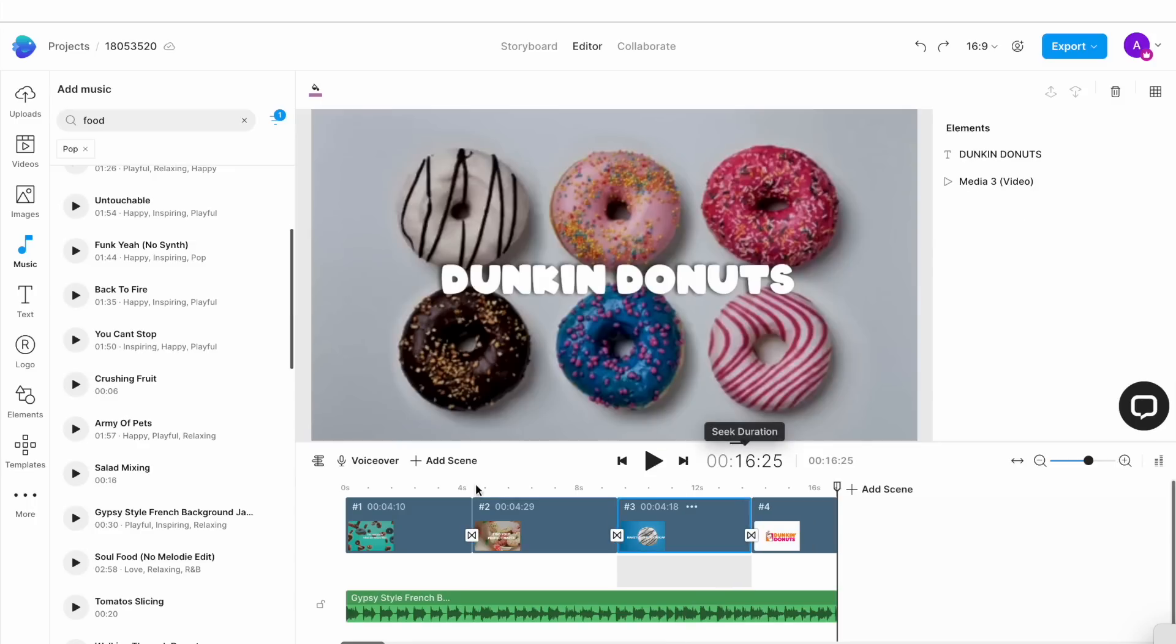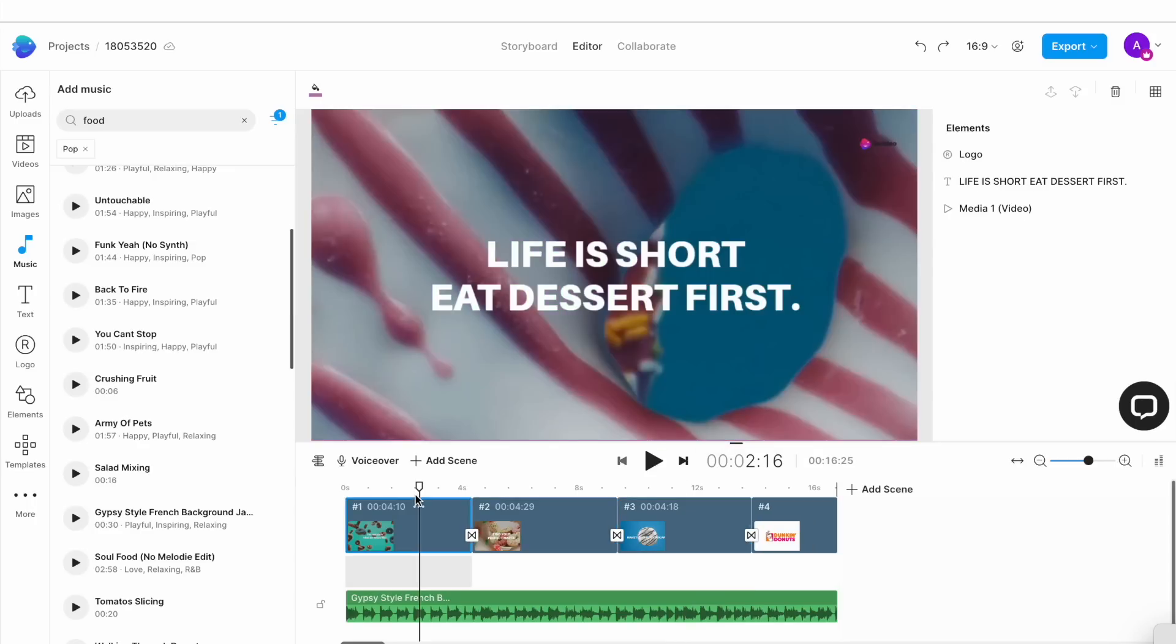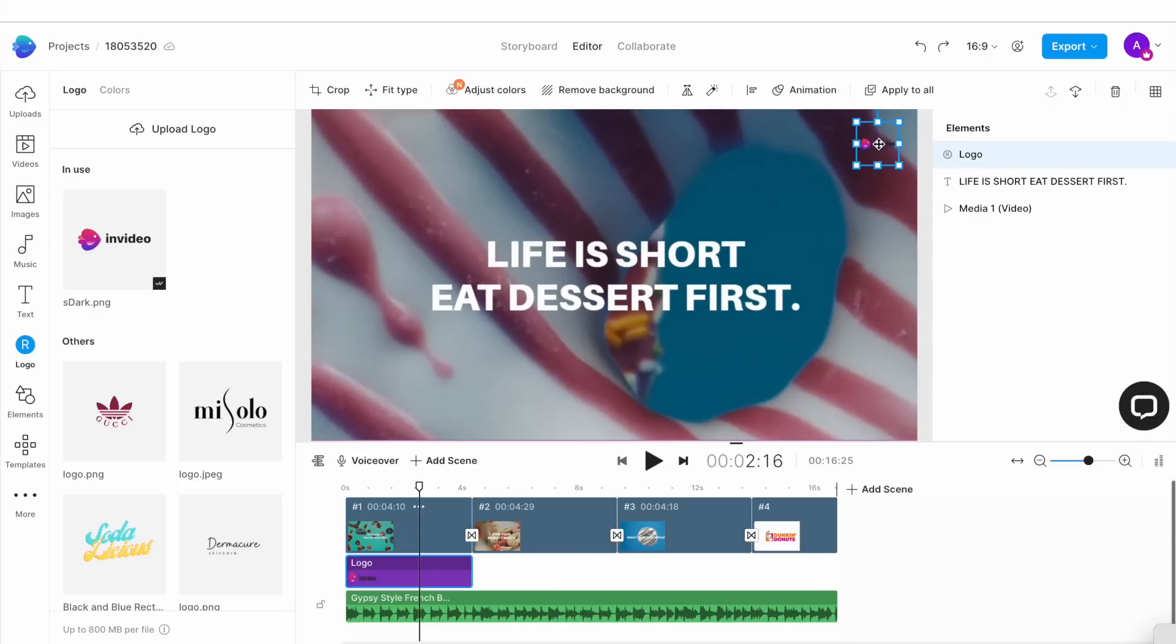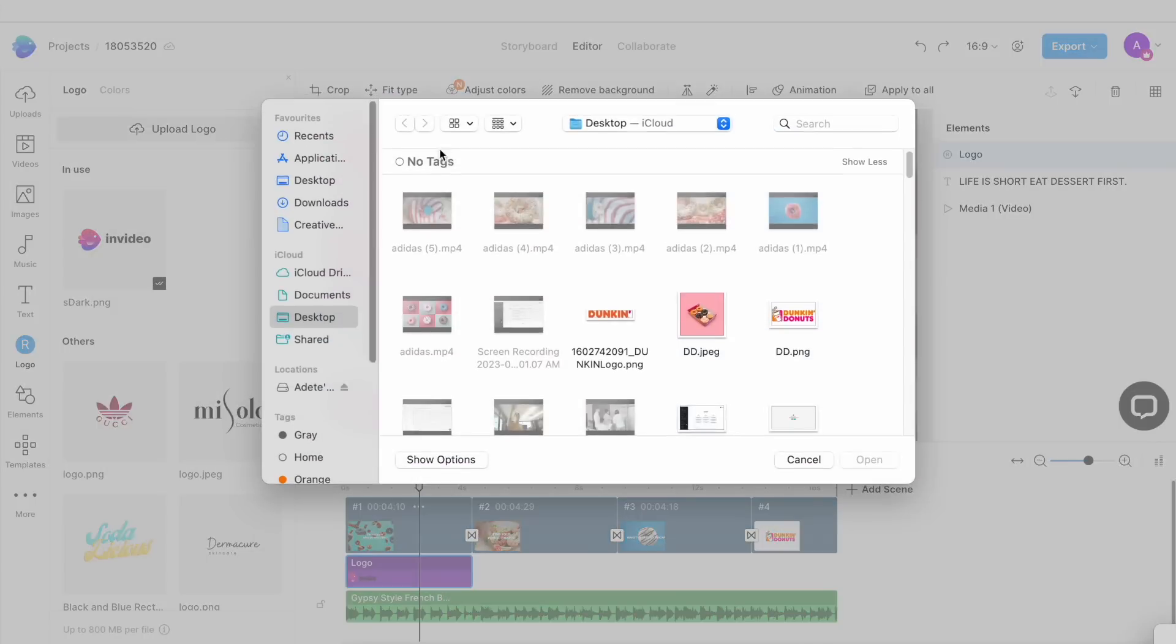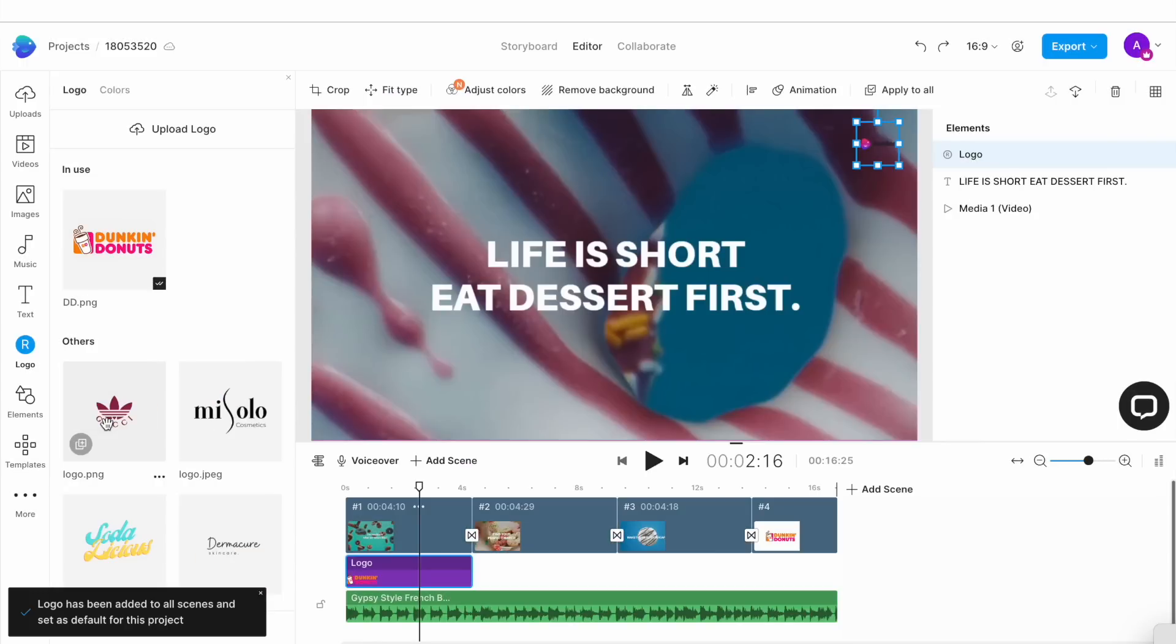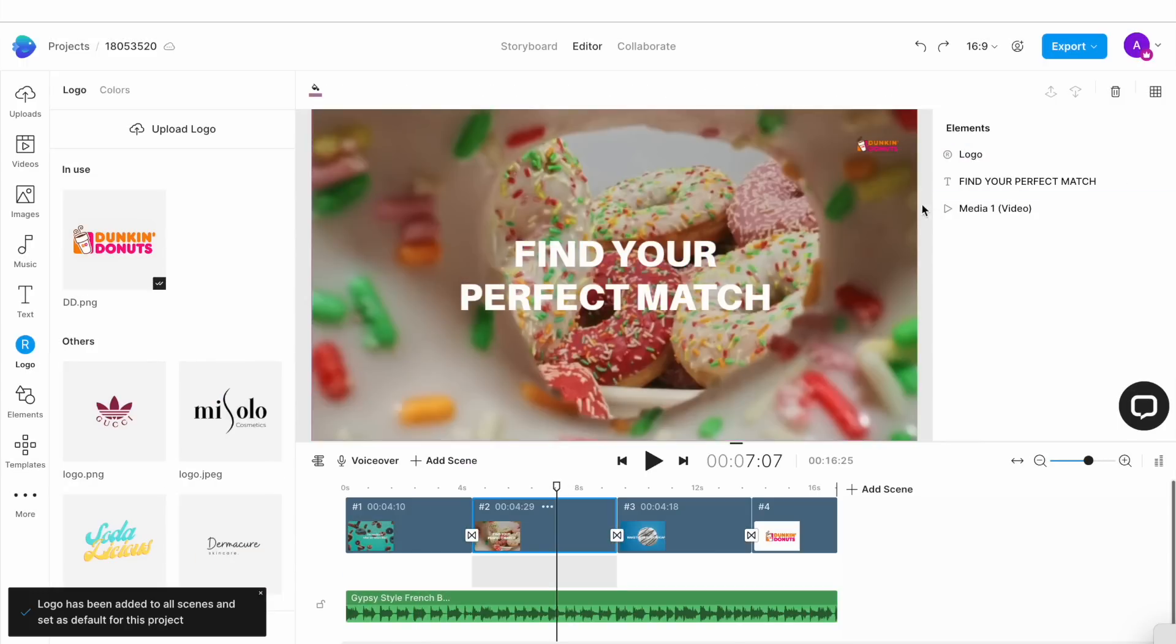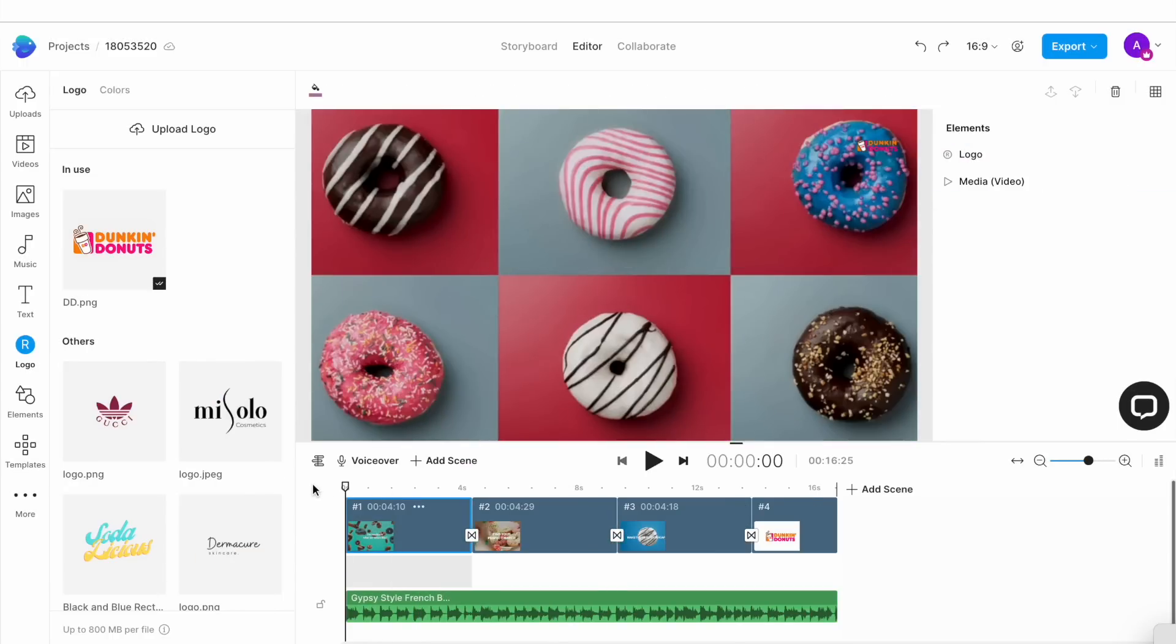And finally, you want to replace the placeholder logo on the video with your brand's logo. In this case, Dunkin. We've already downloaded the Dunkin logo. So to replace the placeholder logo, we'll simply click on the logo on any scene and this will open up our logo menu on the left. Here we'll upload our own logo image. And once it's uploaded, simply click on it and it will get replaced throughout the template. Now once everything is done, click on the play button underneath the canvas to preview what your video looks like.